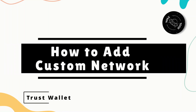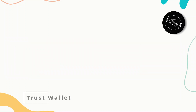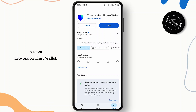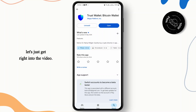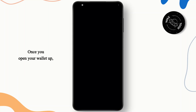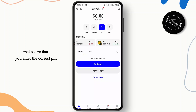How to add a custom network on Trust Wallet. Hey everybody, in this quick tutorial I'm going to be showing you guys how you can easily add a custom network on Trust Wallet. So without any further delay, let's get right into the video. First thing you have to do is download the application from the Play Store. Now just go ahead and open it up. Once you open your wallet, make sure that you enter the correct PIN to get into your account.